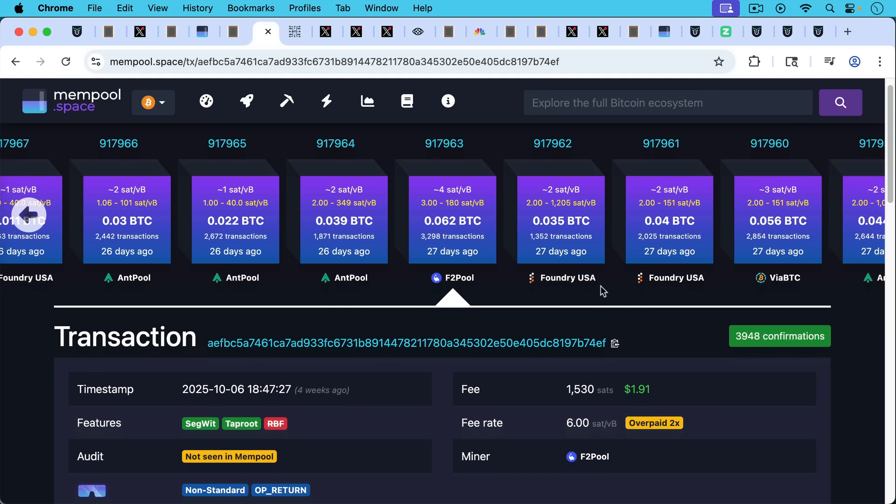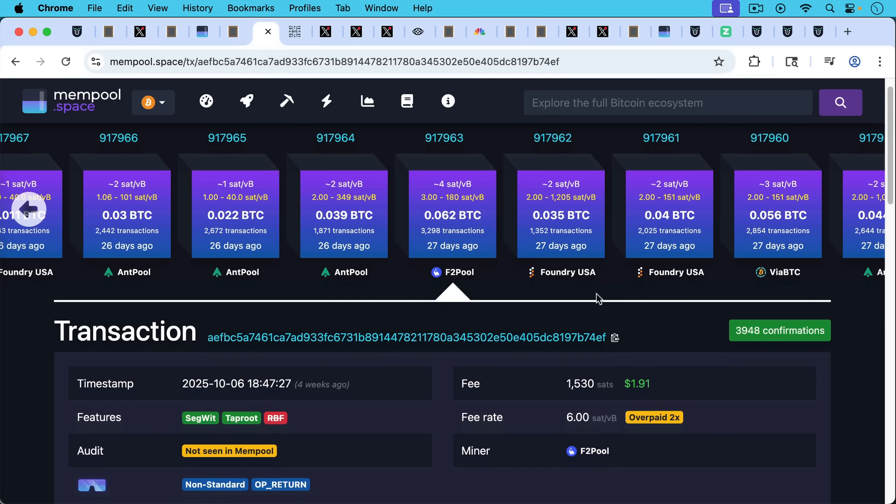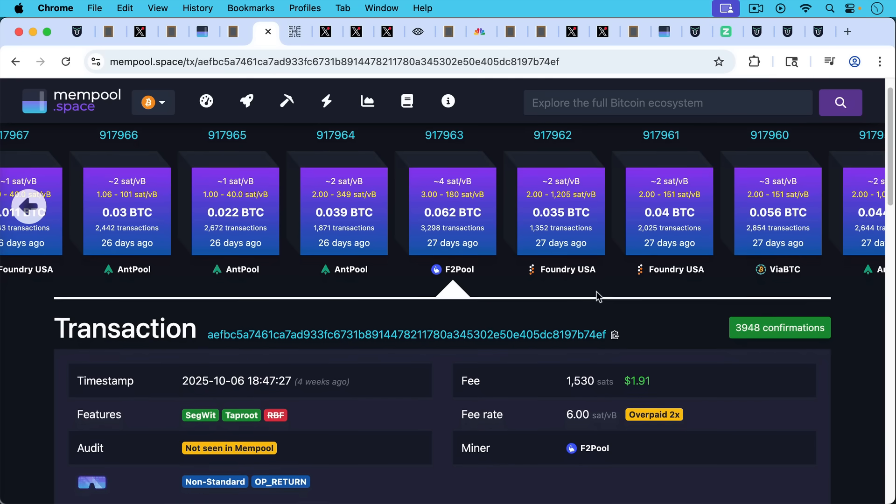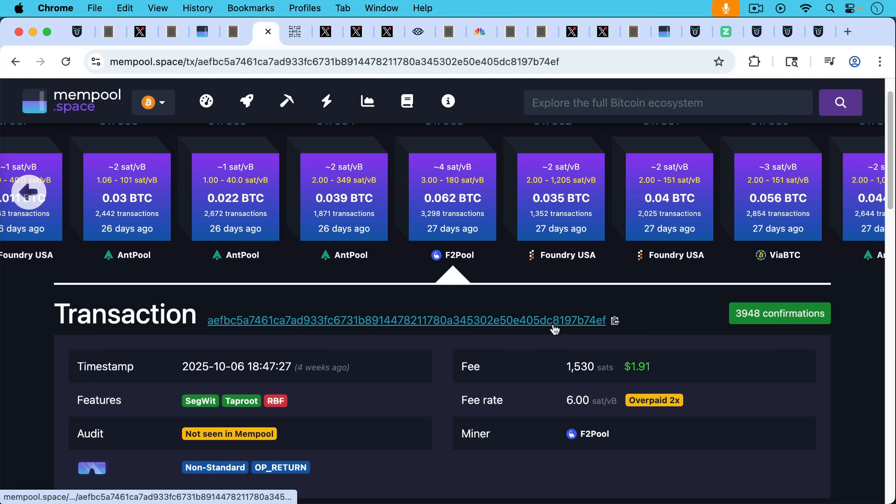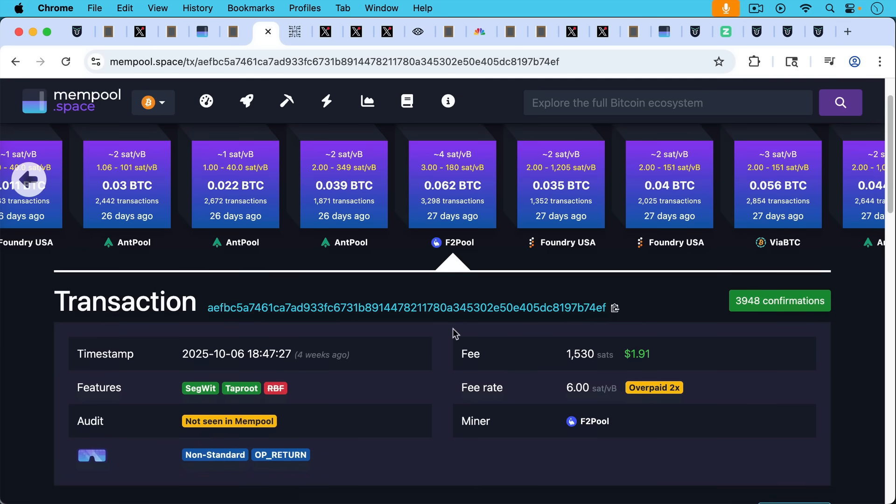But it's interesting to see here how filters do still work in terms of providing frictions to getting transactions like this confirmed, because as we're going to see, this is a large OP_RETURN. This is not a transaction that would be relayed by normal nodes.